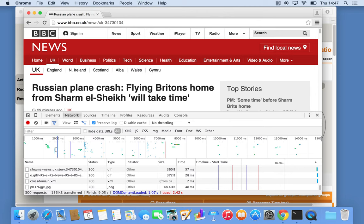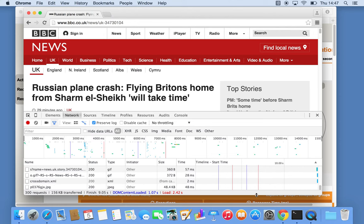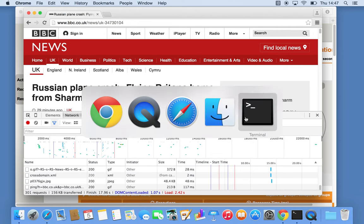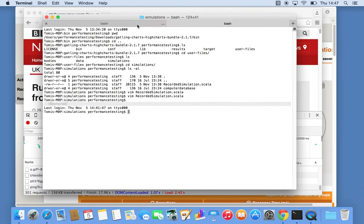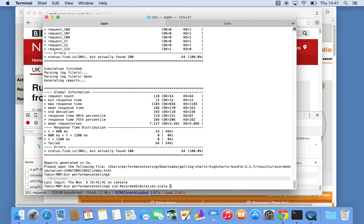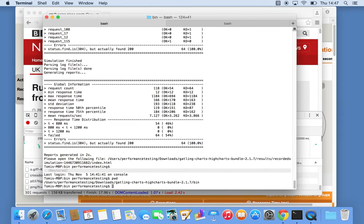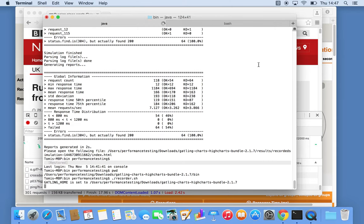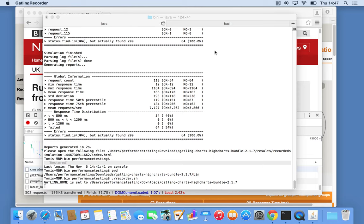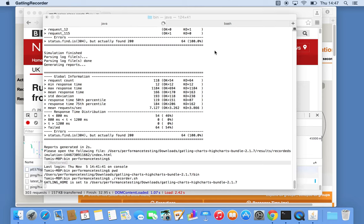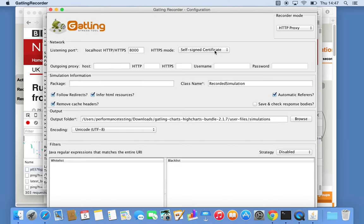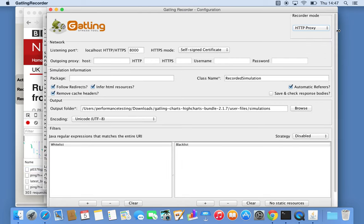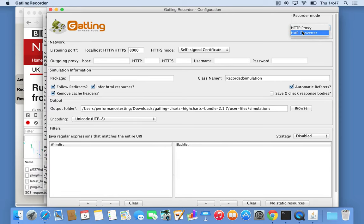Now what we need to do is jump back into the binary folder and open the recorder again. But this time, instead of using the HTTP proxy, we use the HTTP archive mode instead. Let's make that a bit bigger. It's a select option here: HAR converter.